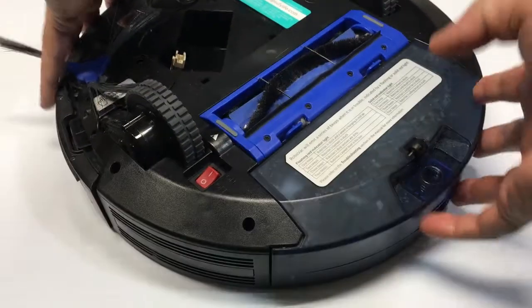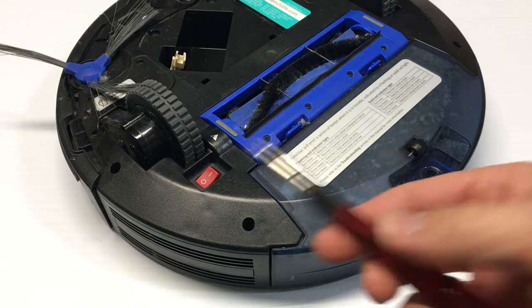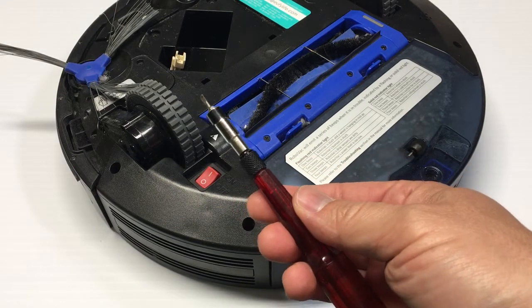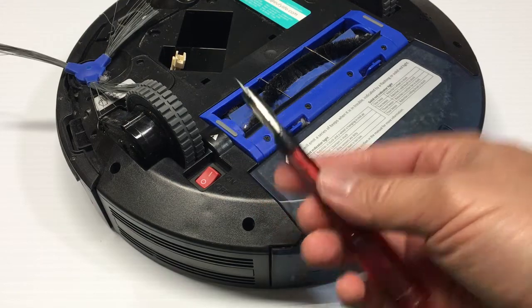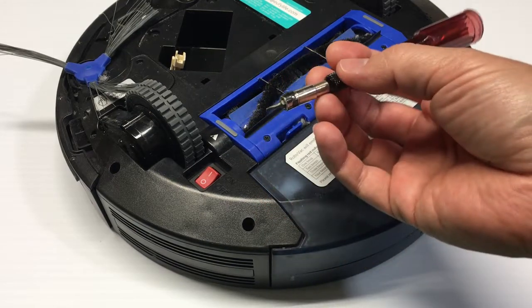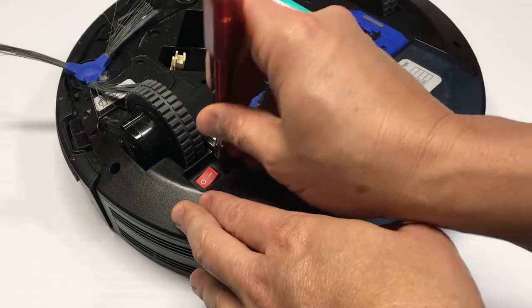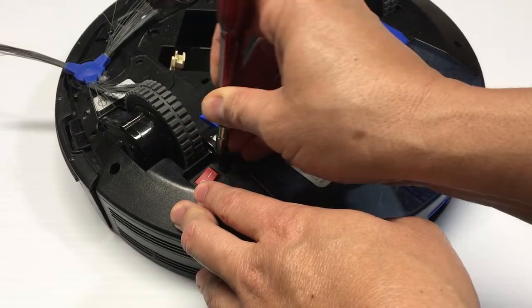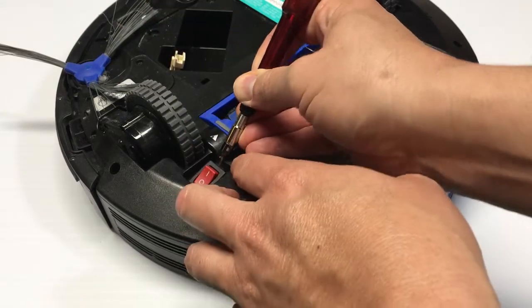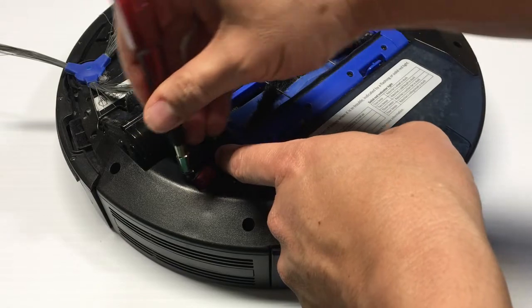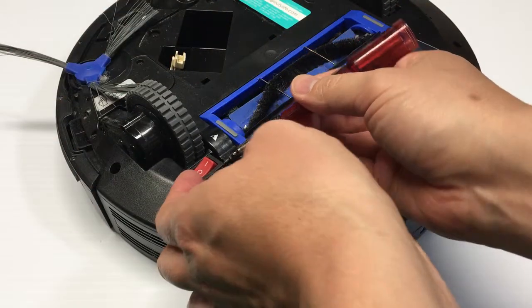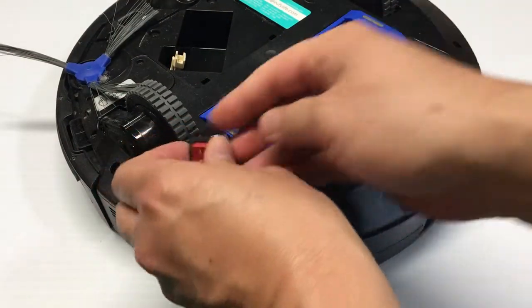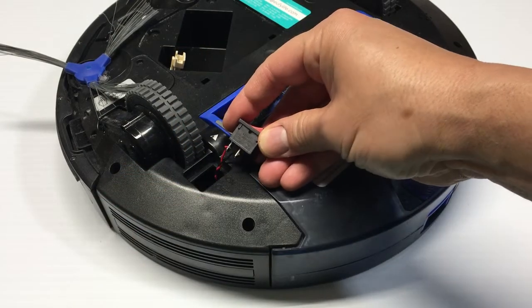Now it's best if you can get two small standard flat blade screwdrivers. In this case I was able to get it out with just the one, and basically you just gotta work each side. Out pops right out as you can see here.